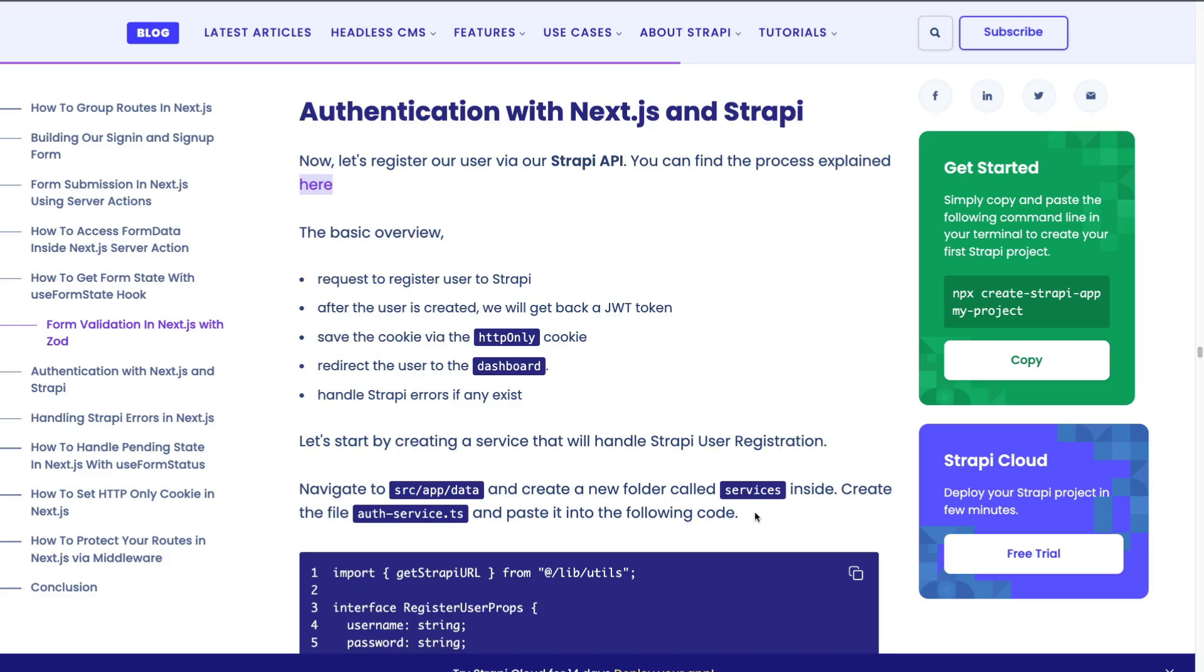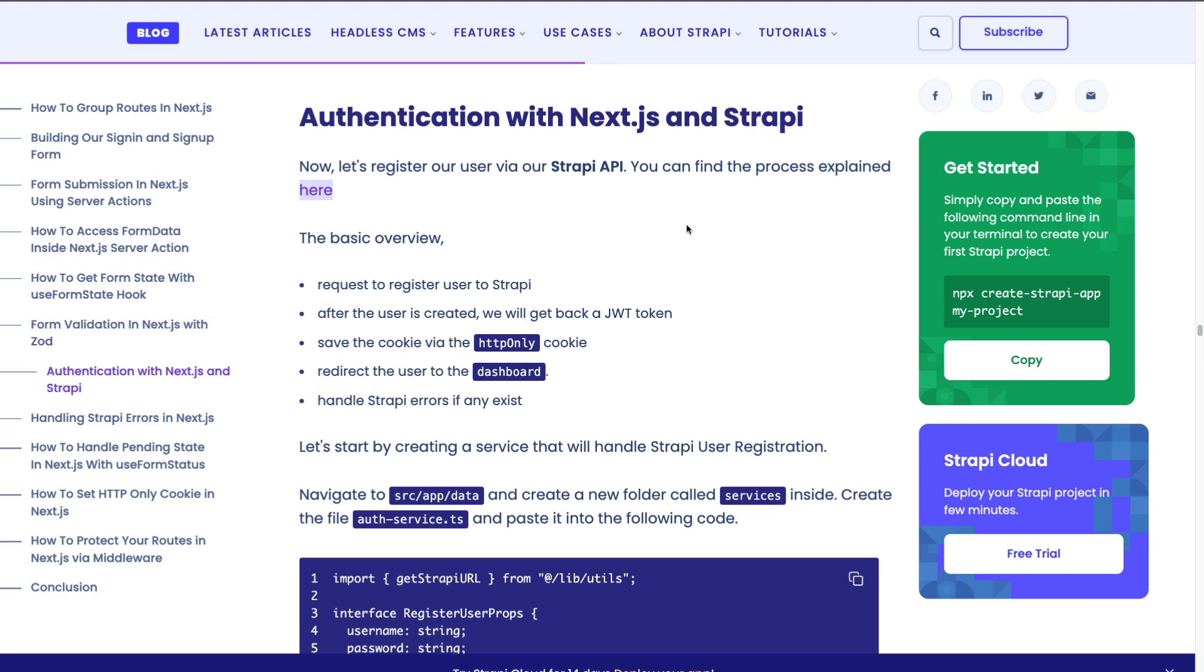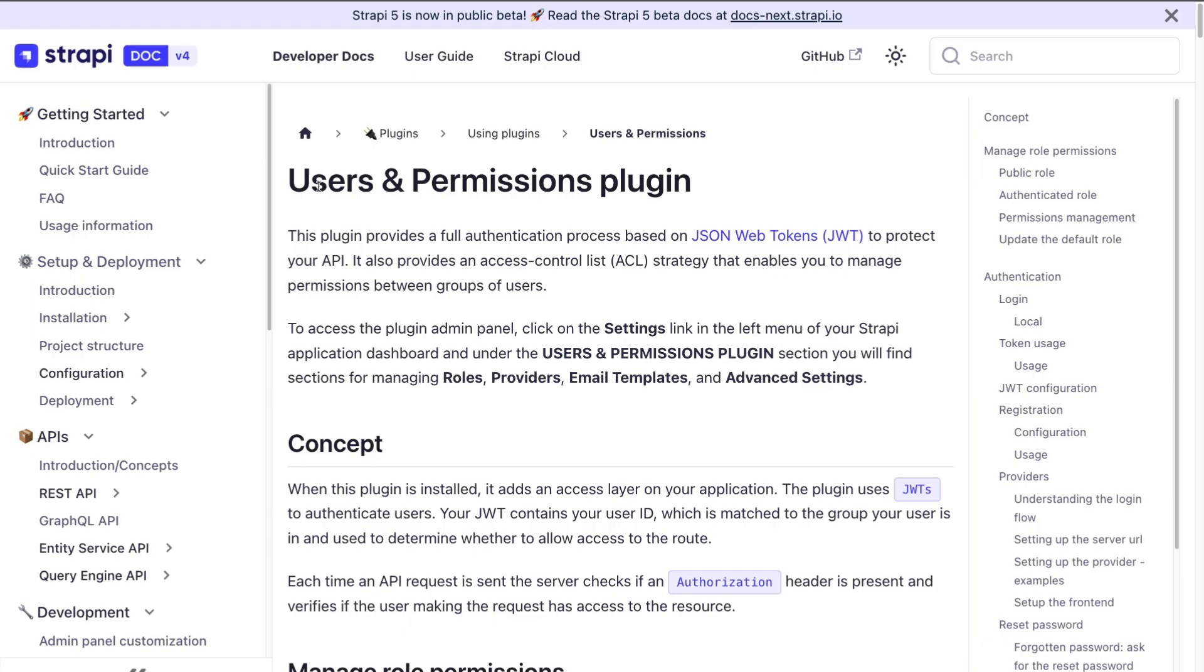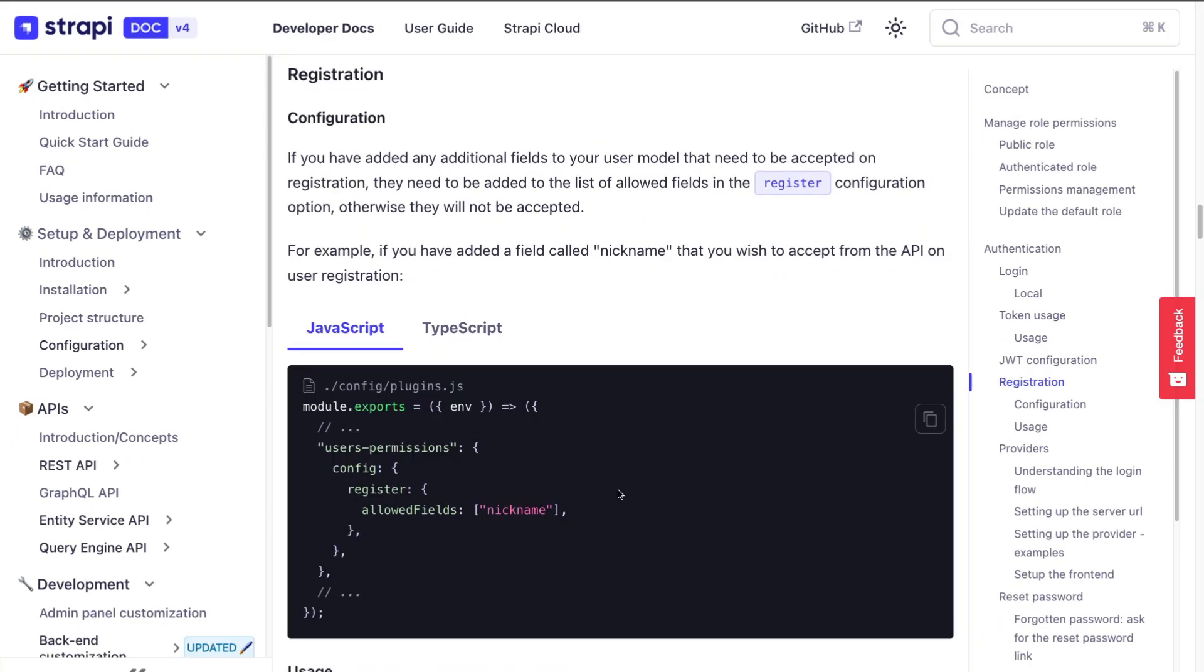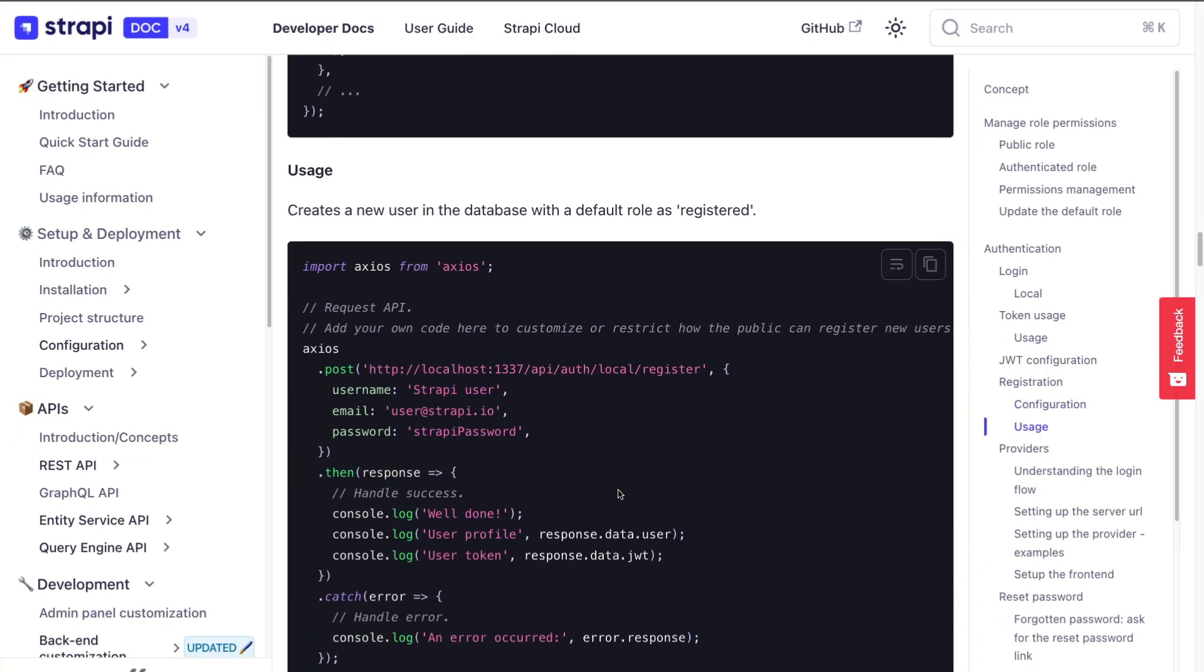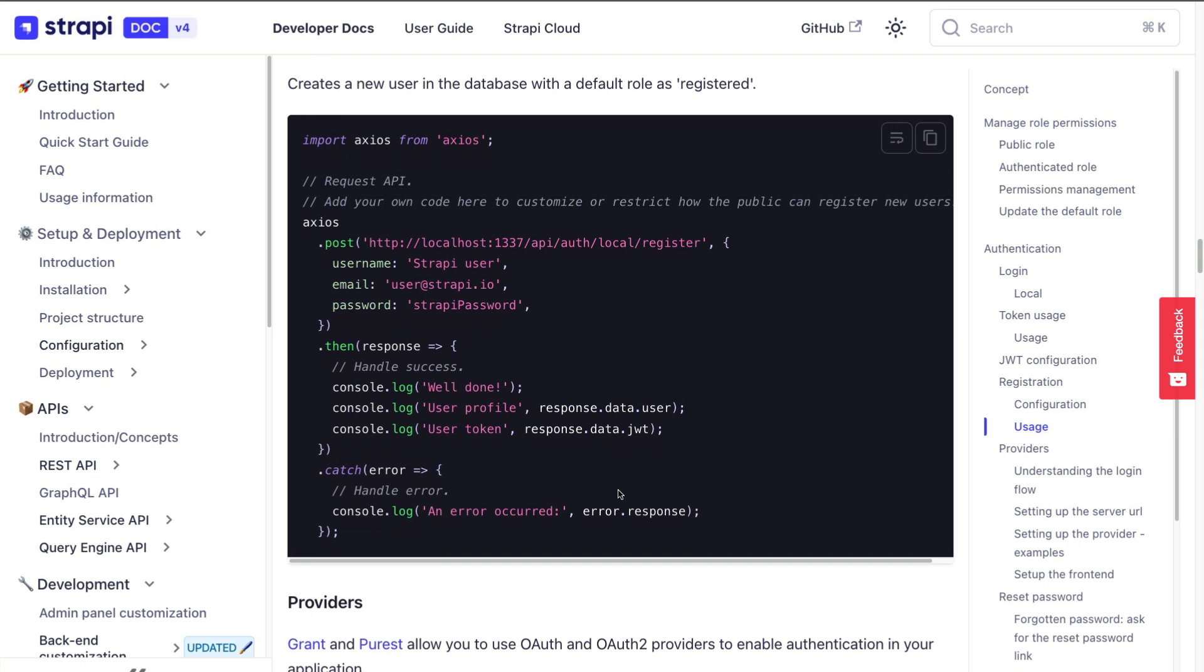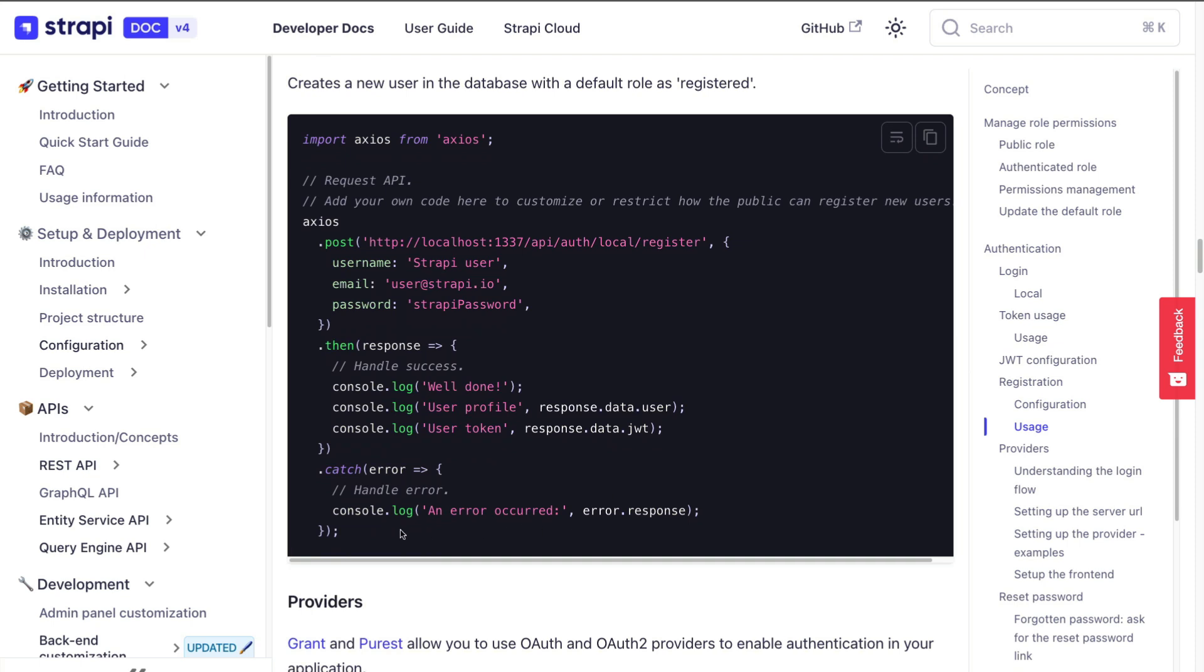Now that we know that our form validation works in the next section, we're going to go ahead and take a look at how to authenticate or create users with our Strapi backend. If you want to learn more, you could check out the link in our documentation. And here you could read more about how Strapi handles authentication and registration, something we're going to use in the next section. But with that being said, I'll see you in the next video.